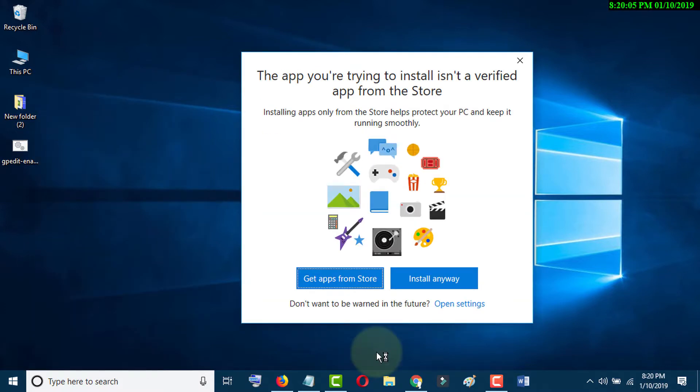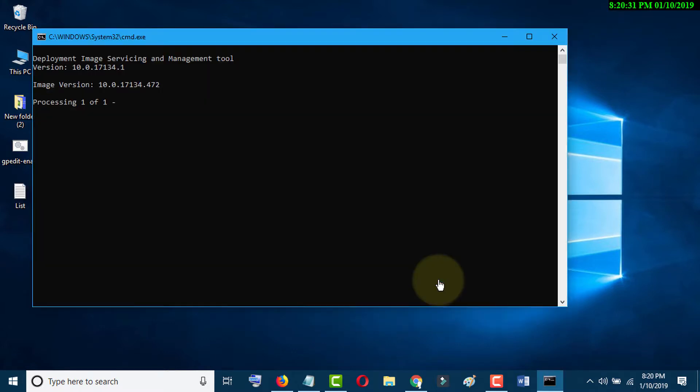Click on Install Anyway. Now wait for a while till the process is complete.